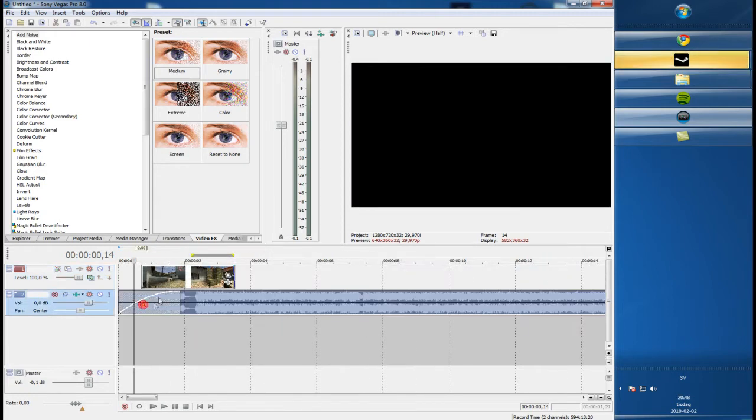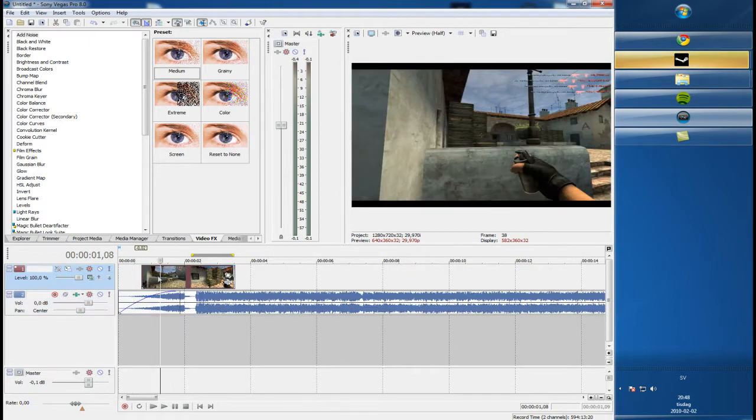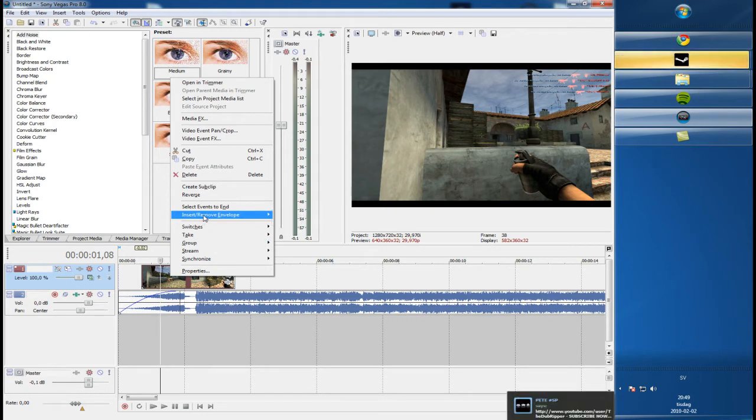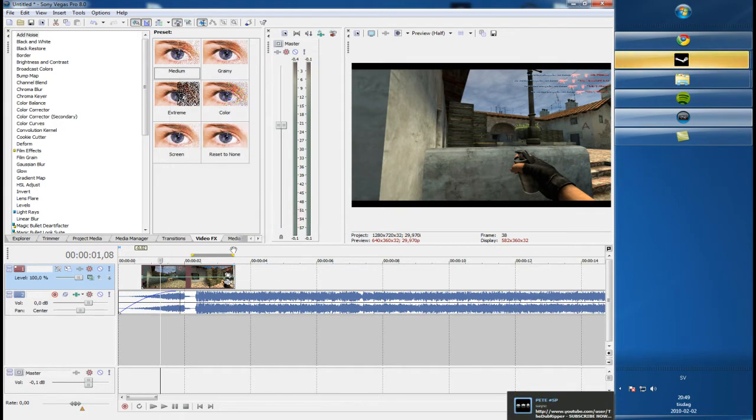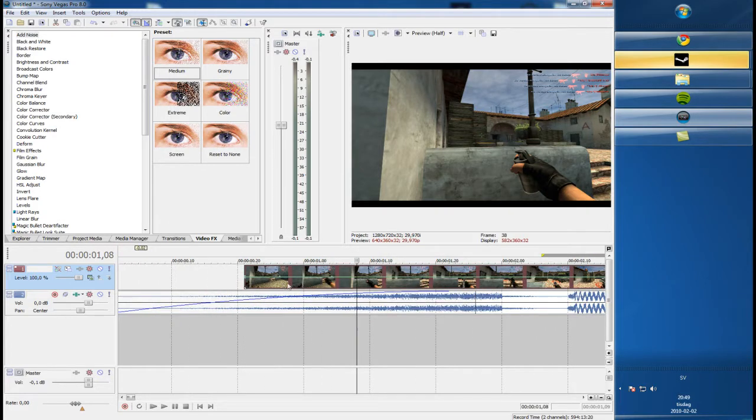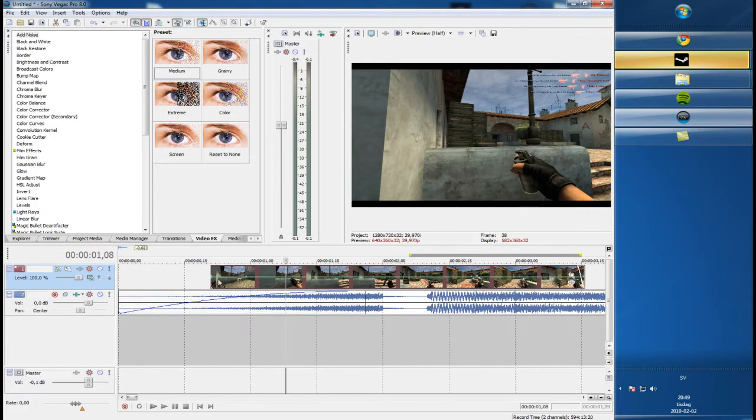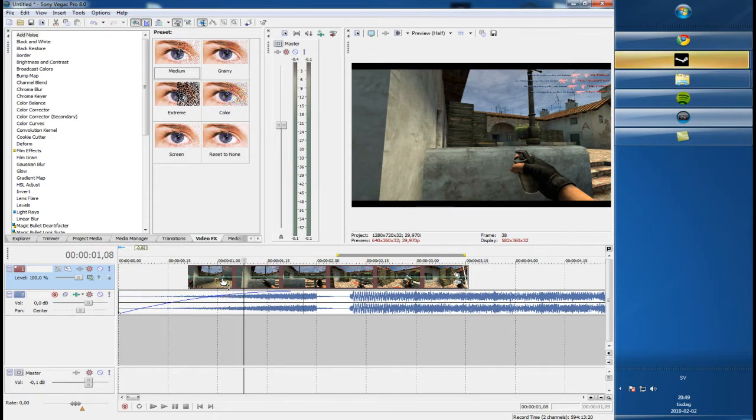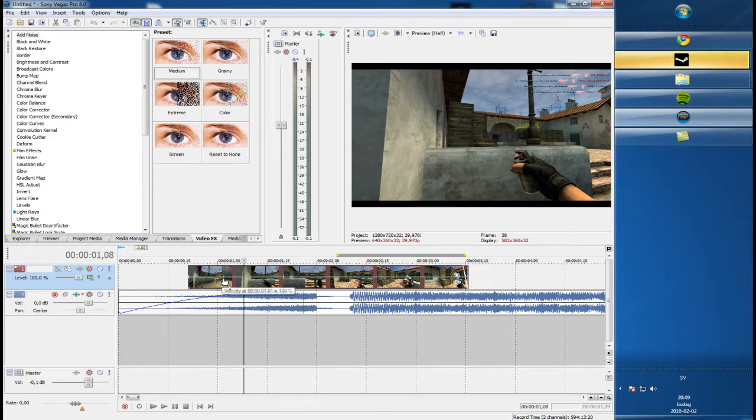Then go to the insert, right click, go to the insert, lift him, press velocity. Then you see this green line coming up. Well, you can basically when you hold on it, you can left click, hold it, and drag.